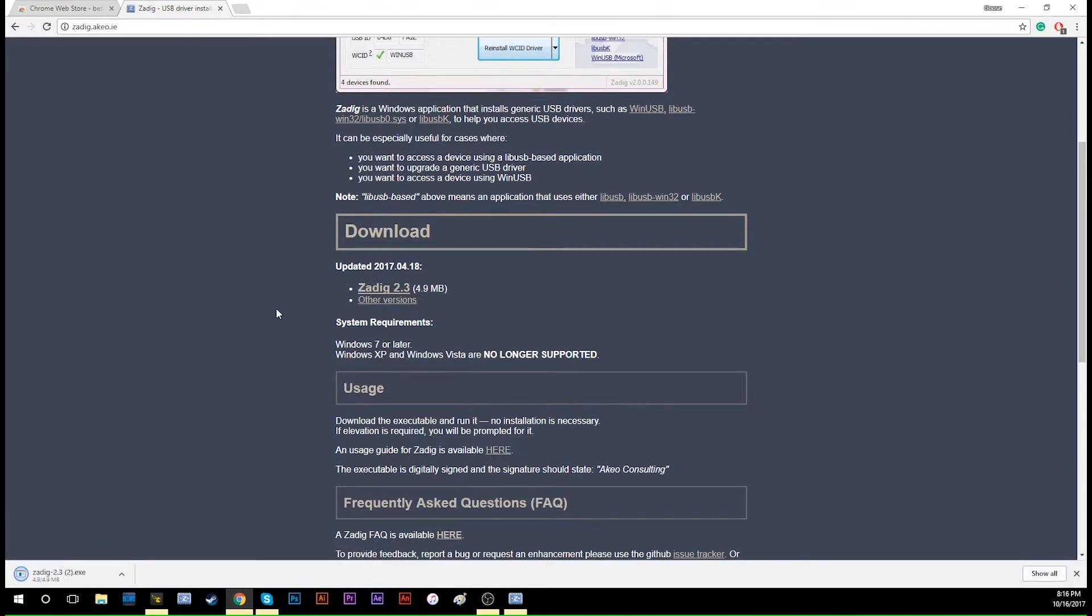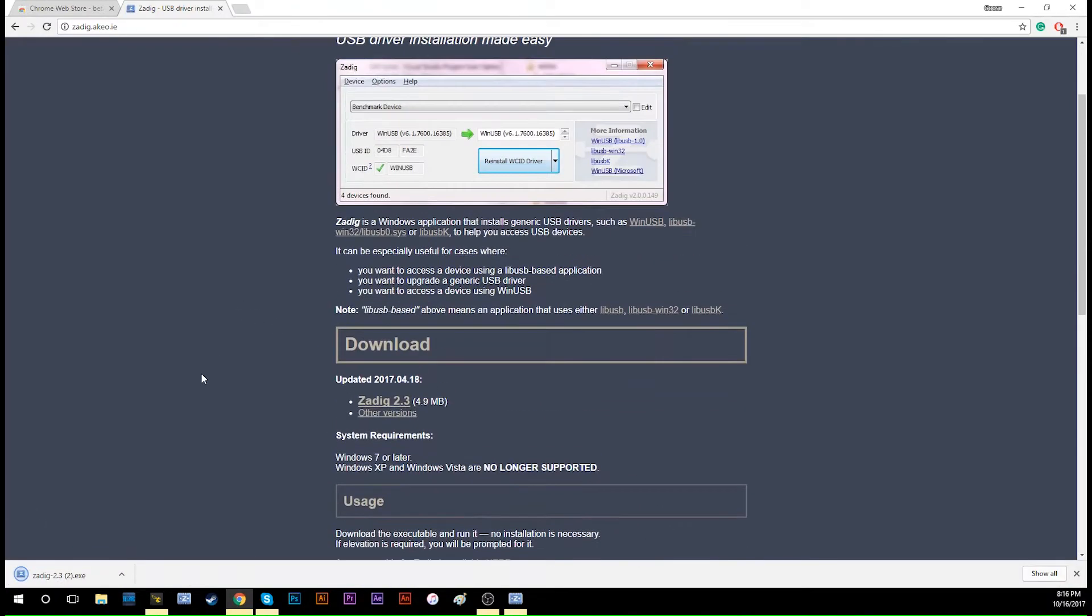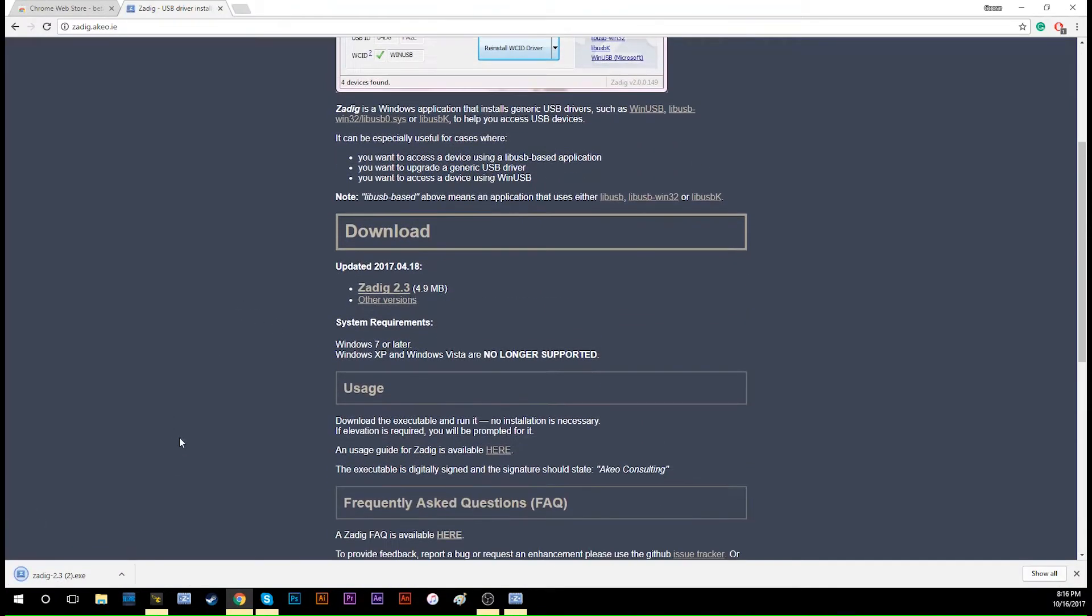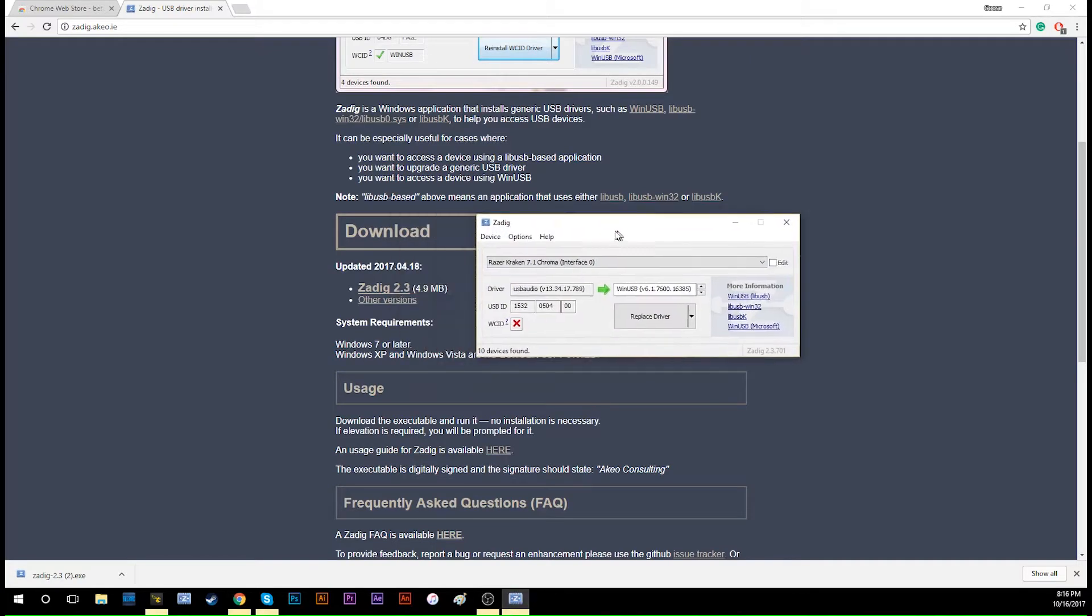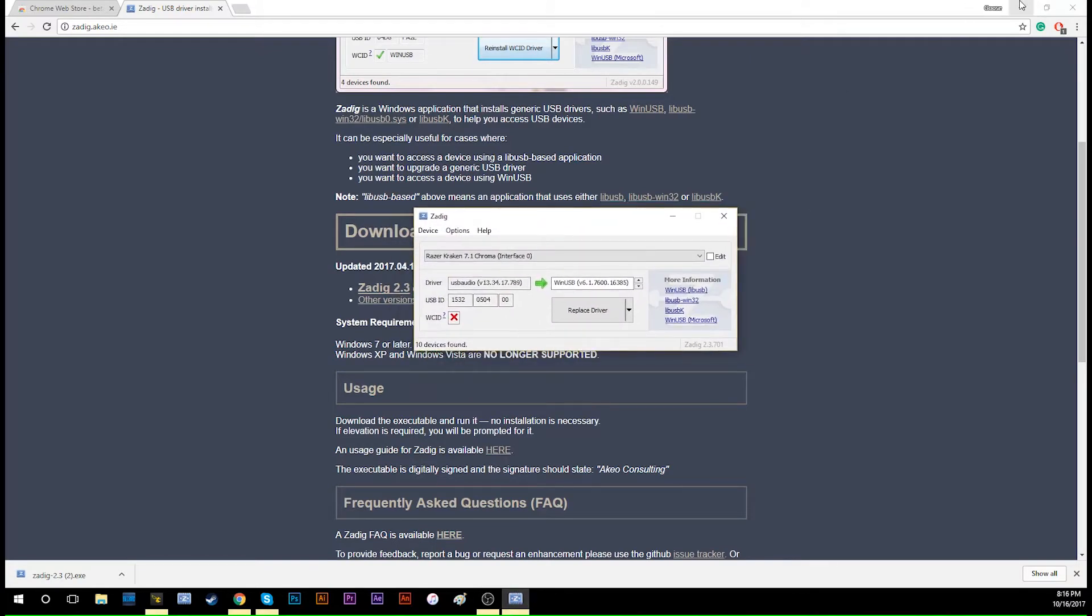This is the application to help you replace the driver in order to bring your BeBrain to DFU mode. I already have Zadig here, so I will use it.